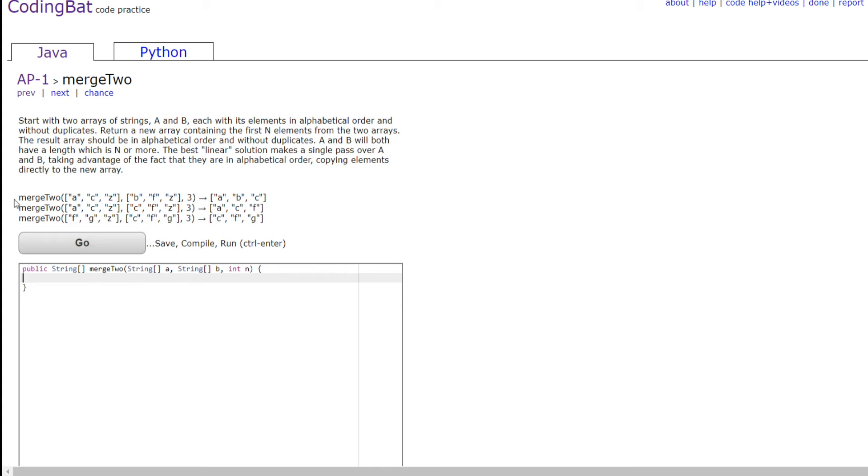Here in our first test case, we have Merge 2 with A, C, Z, and B, F, Z, and N is 3. And we're going to check A and B first, and what's smaller? A is smaller, so we're going to put A first. Then we have B and C, and because B is smaller, we're going to put B, and then C is smaller than F, so we're going to put C.